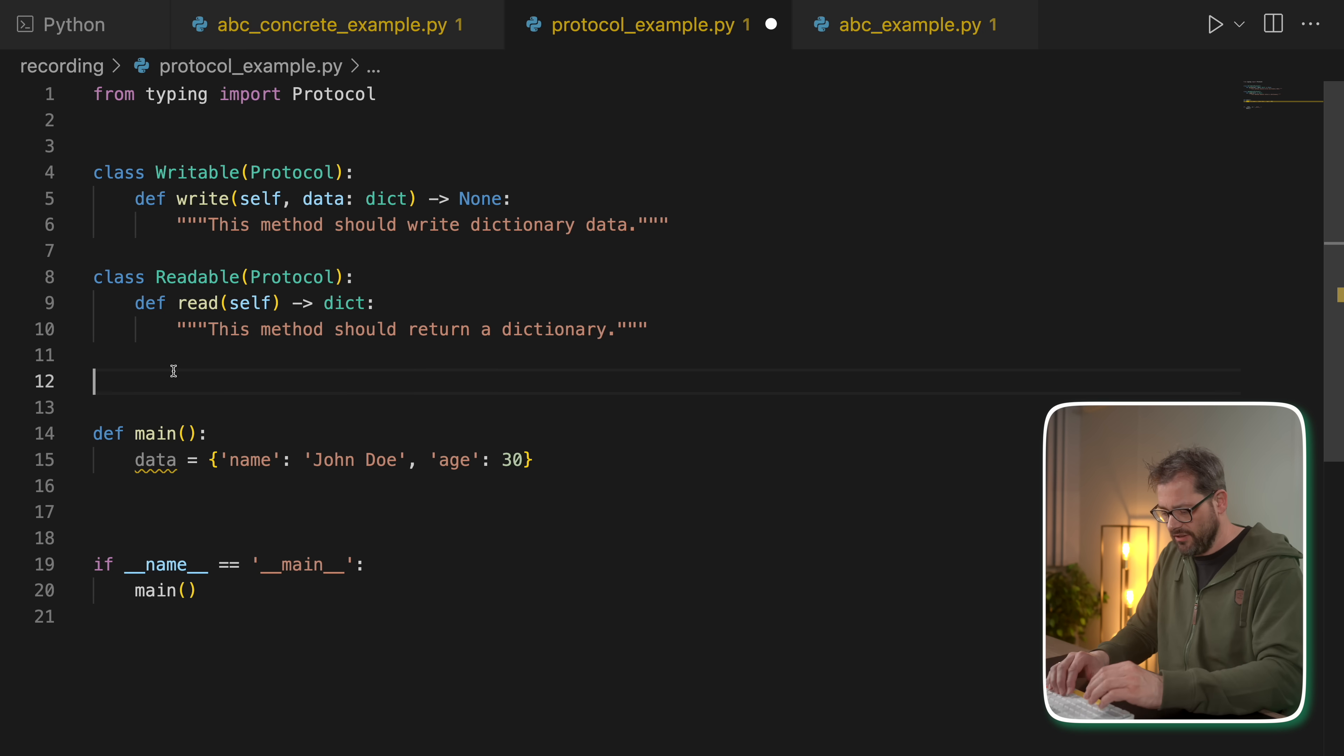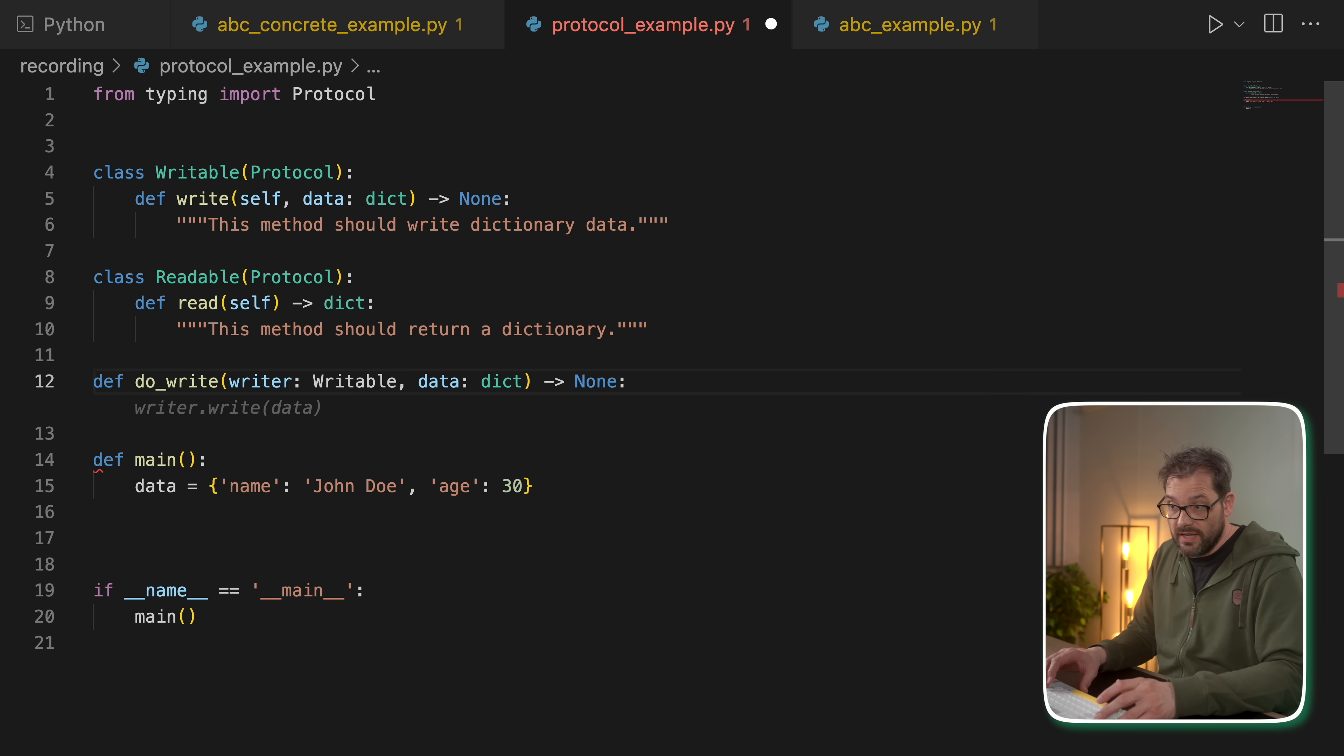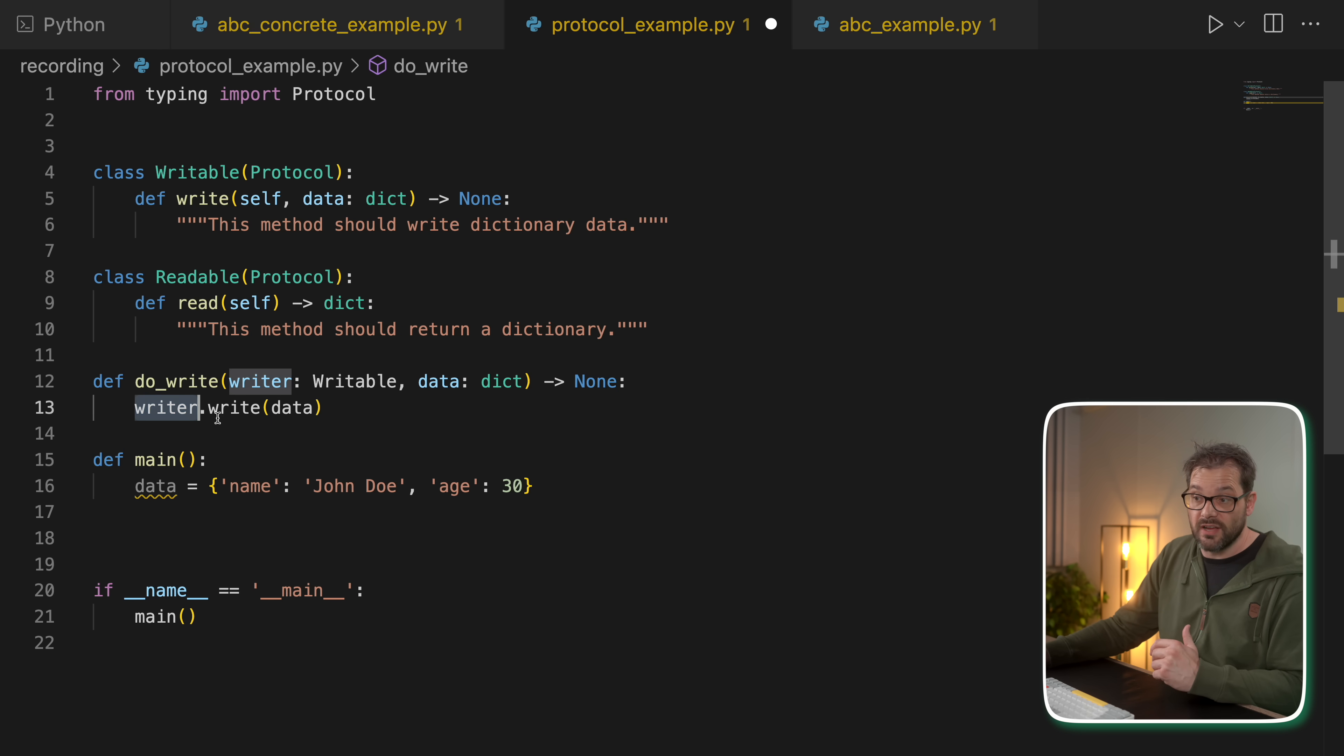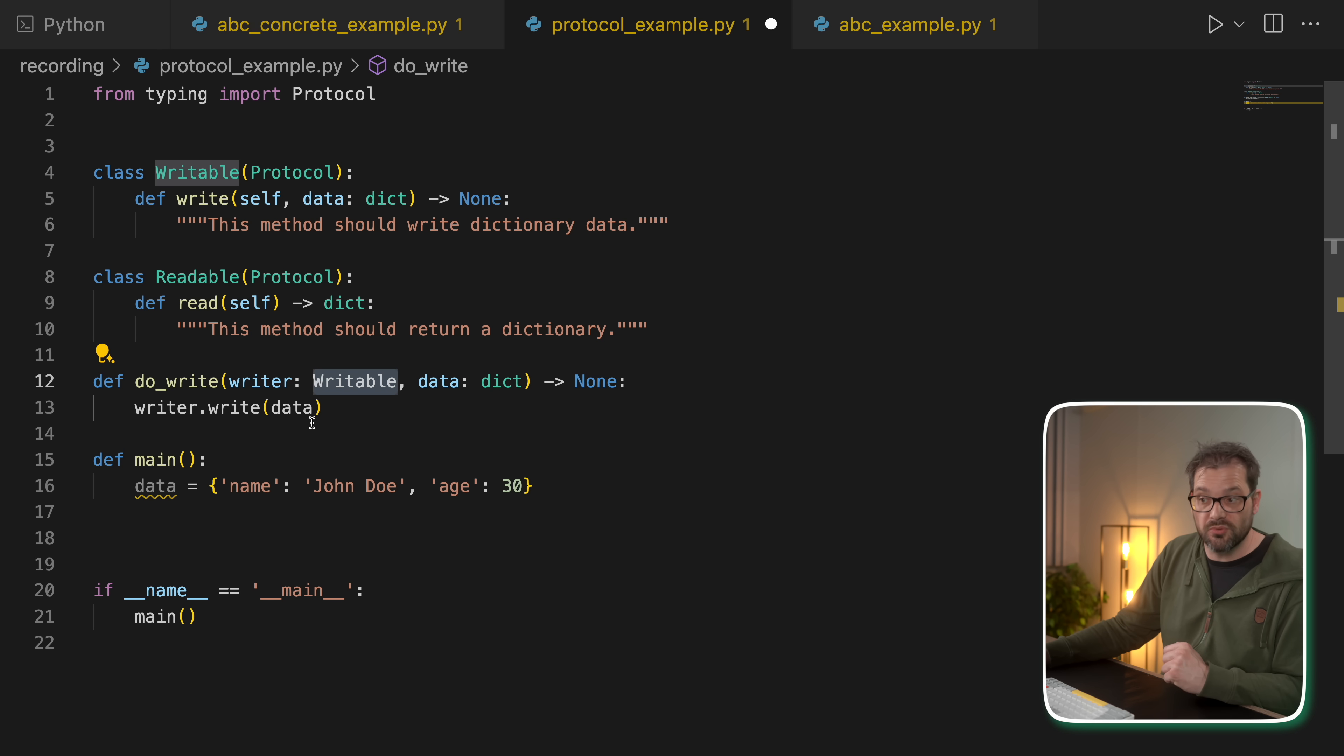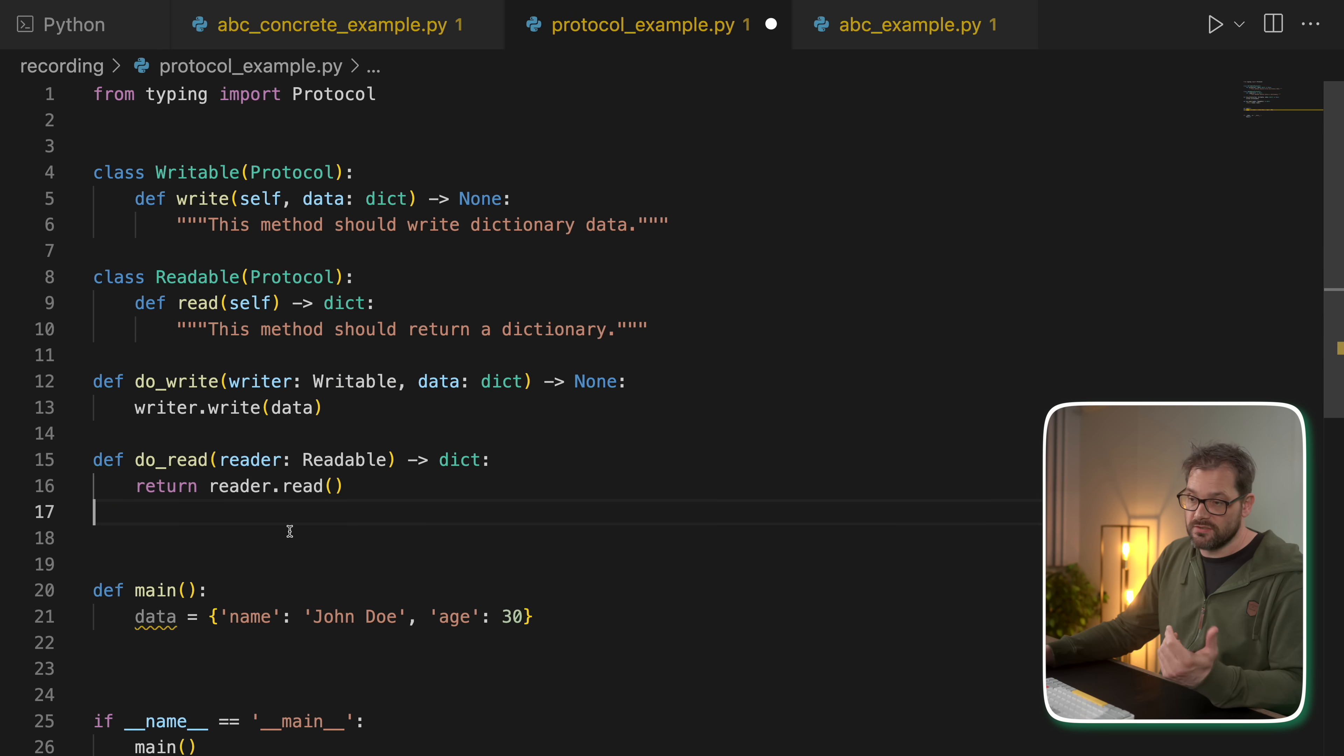just like with ABCs. But now what you can do is use these protocol definitions as types. For example, you could have a method do_write that gets a writable, and that then calls the write method. And it knows that writer has a write method because it adheres to this writable protocol.